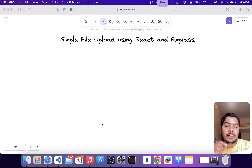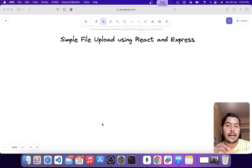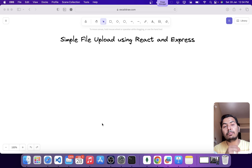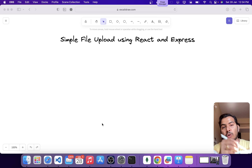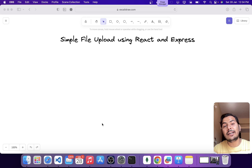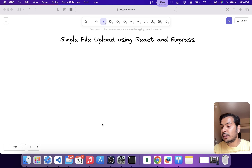Before we dive into the code, we should first understand how we are going to tackle this problem. So I will grab my pencil and draw a simple diagram to illustrate what we are going to do in this video.